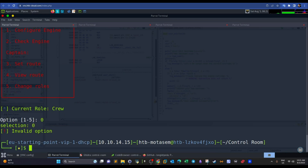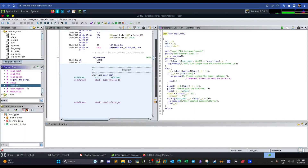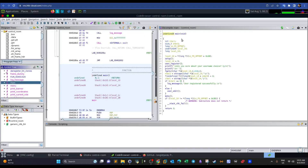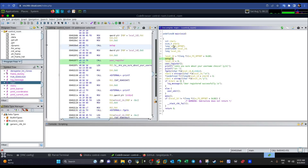Now let's look at the source code using Ghidra. Starting with the main function, we define a couple of variables — their names follow the convention local_10, local_14, and so on. We're greeted with the username choice and then fgets is used to receive user input. Before that, a function called user_register is called, along with setup.